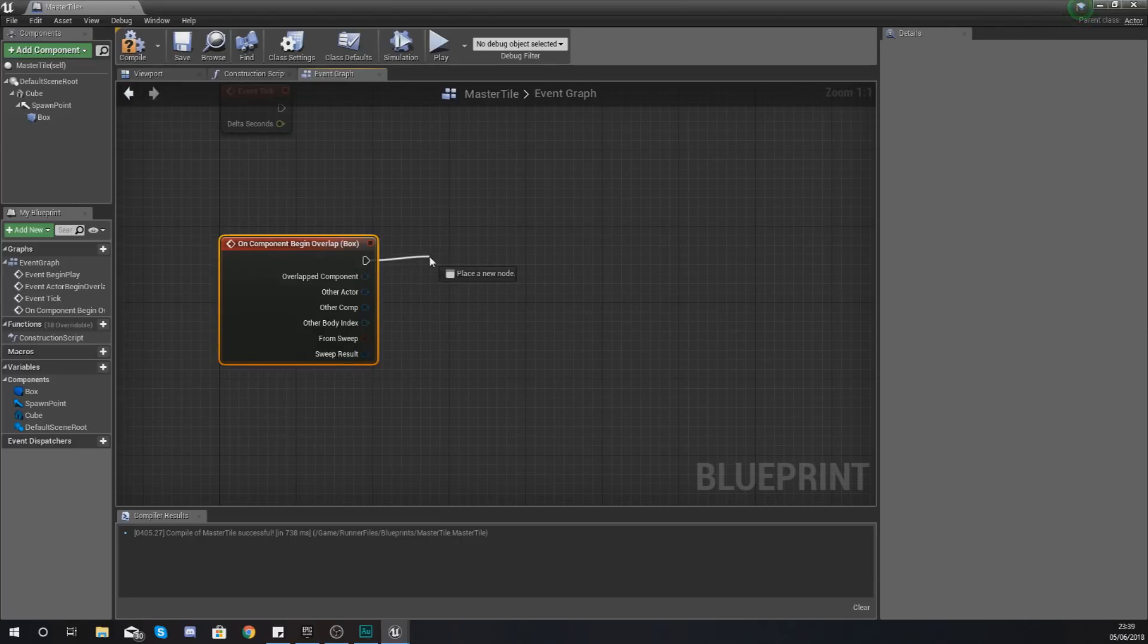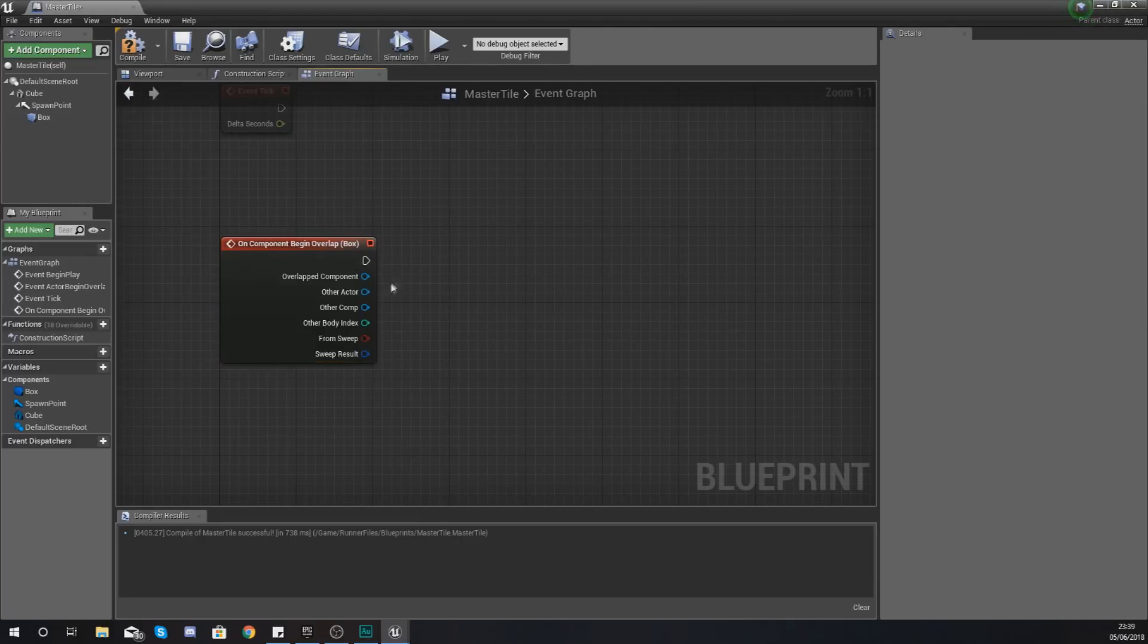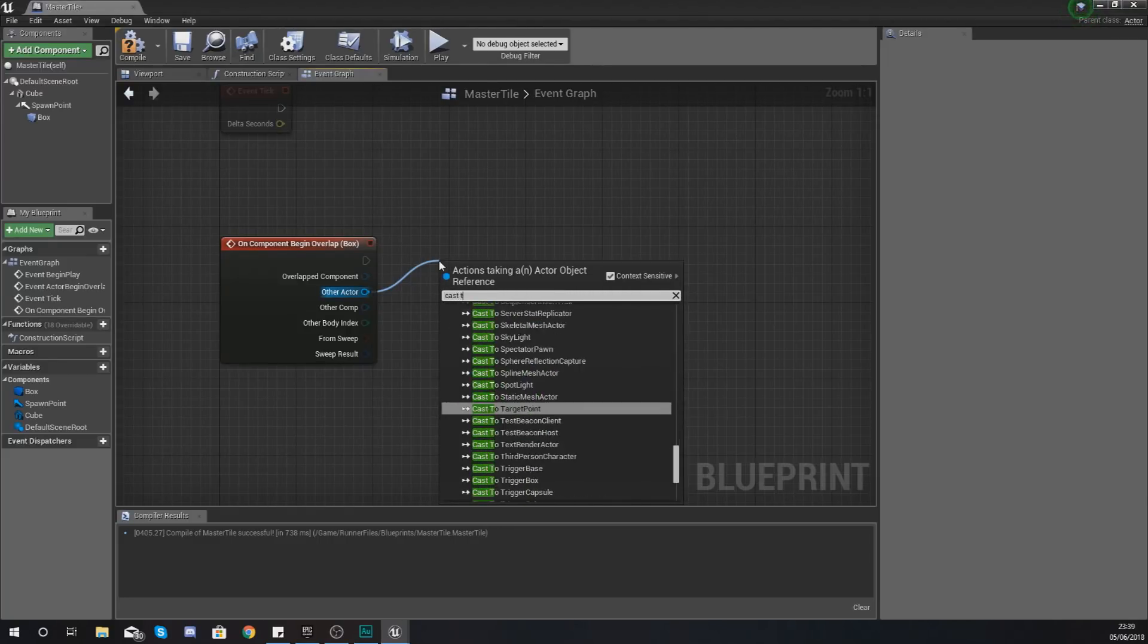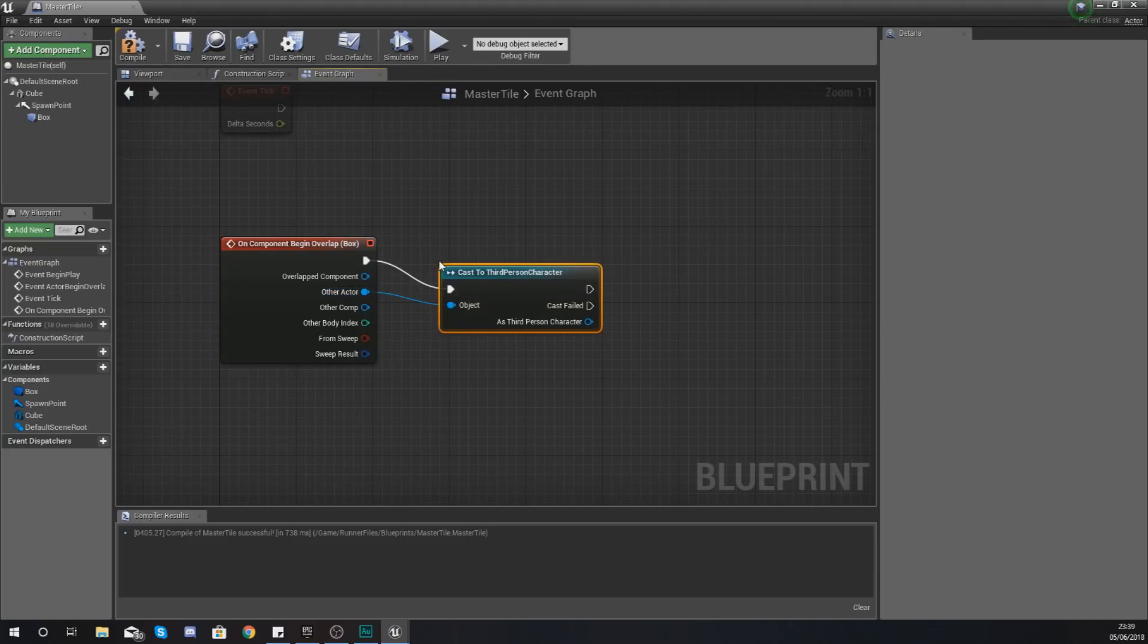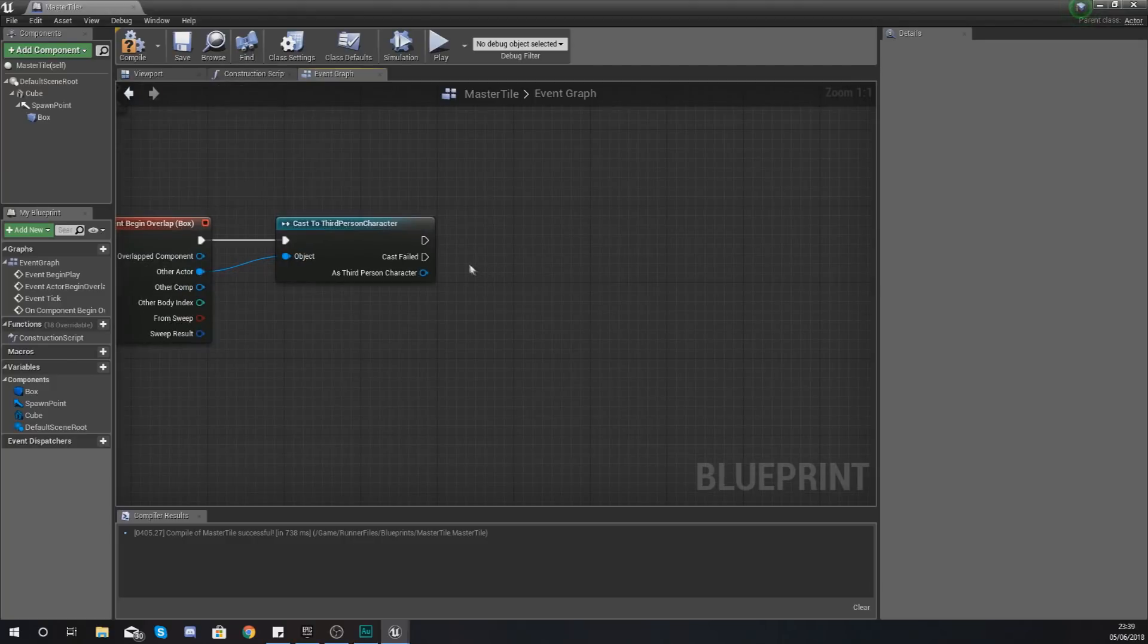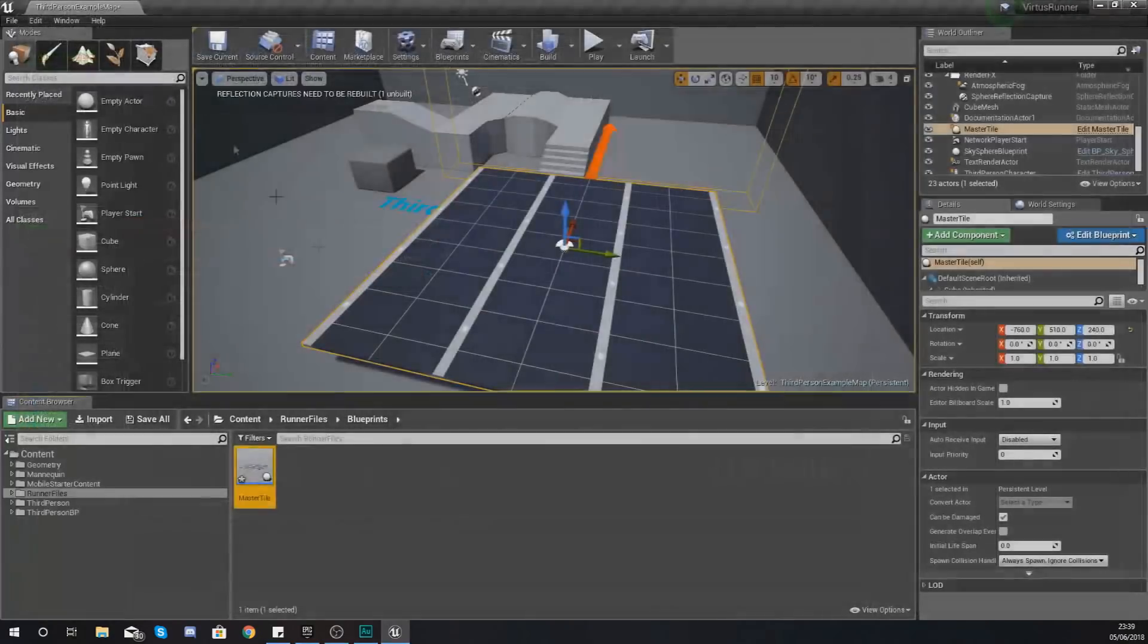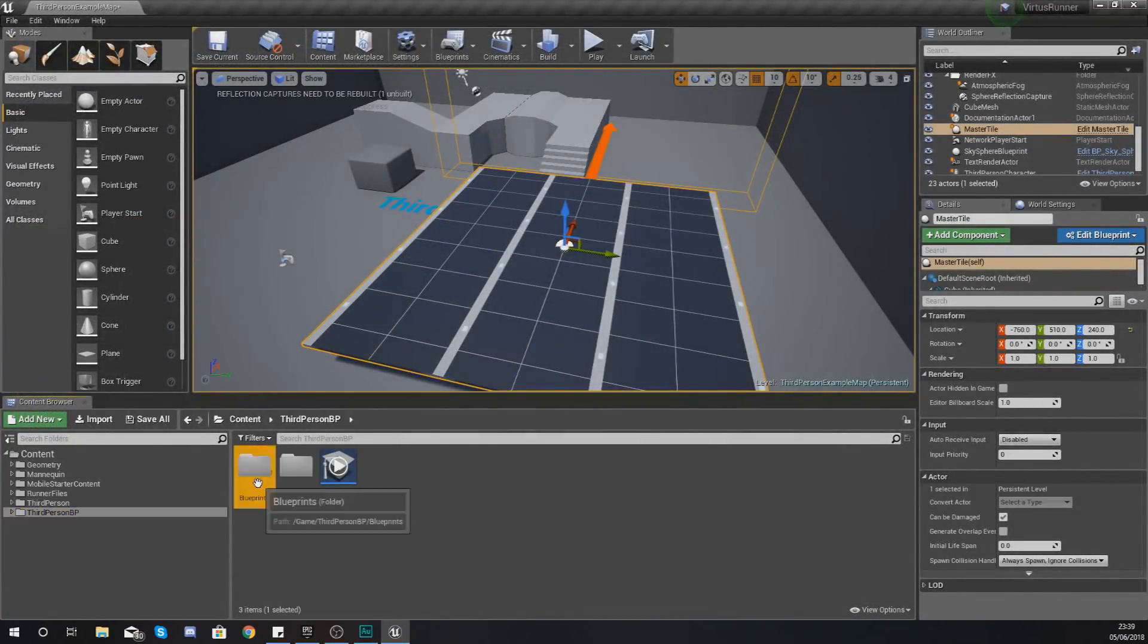Go to your event graph and what we're going to be doing within here is essentially checking to see whether or not the character's overlapped it. Drag out from other actor and cast to the third person character, and then what we're going to be doing from here is casting to the game mode and firing off a function for spawning in the tiles.